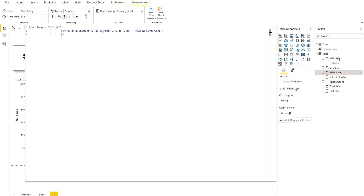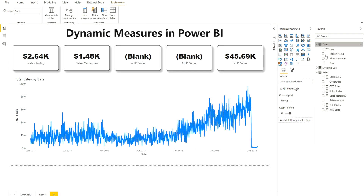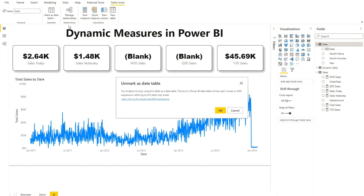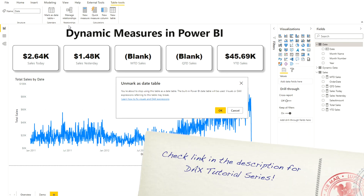Before calculating MTD, QTD, and YTD using time intelligence DAX functions, make sure your date table has a date column and that column has been marked as a date table. Go to your date table, click on Table Tools, and click 'Mark as Date Table' — this marks your date column as the date table. I've already marked it in my setup, and I've explained this concept in previous videos.